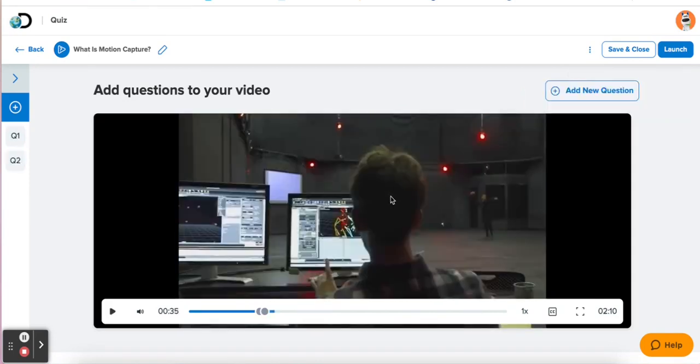You've just hacked creating videos with questions. Enjoy — see you next time!